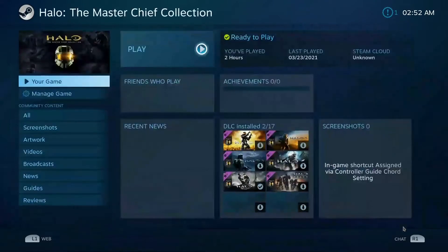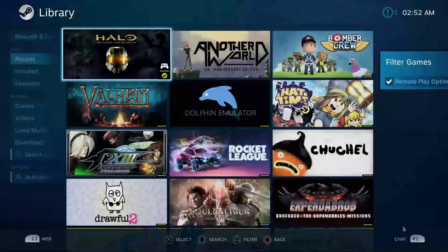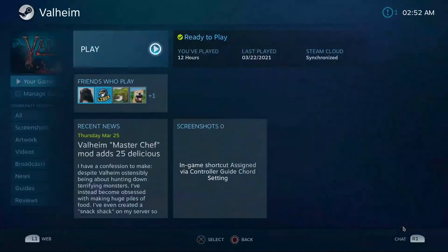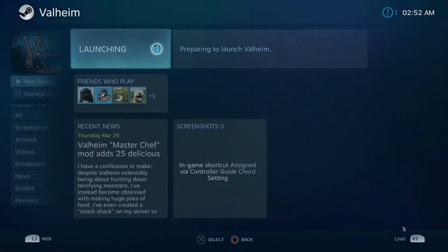And then afterwards you can simply launch the game that you want to play and it will look very similar to what you've seen before when you were streaming with the in-home streaming.